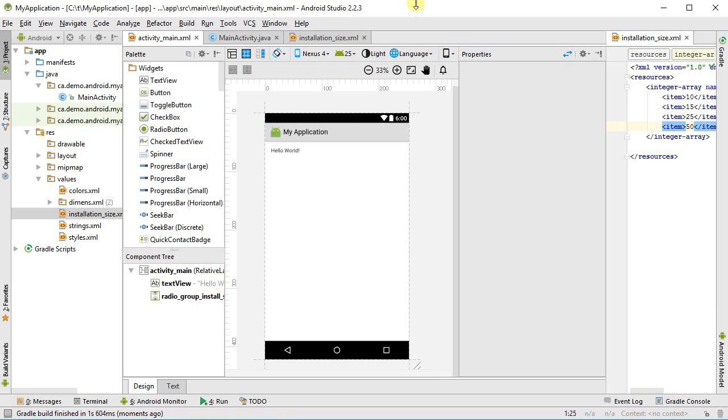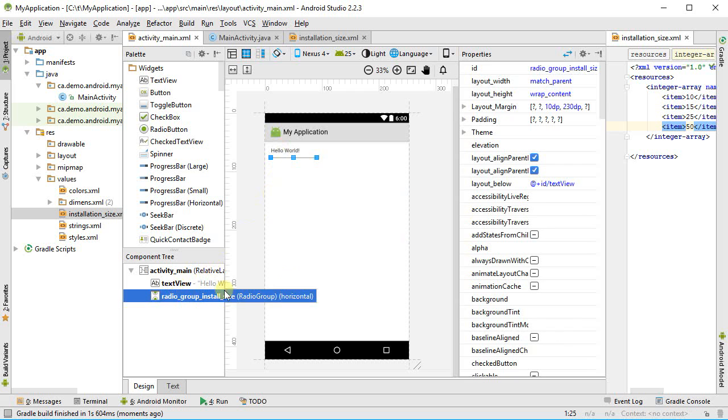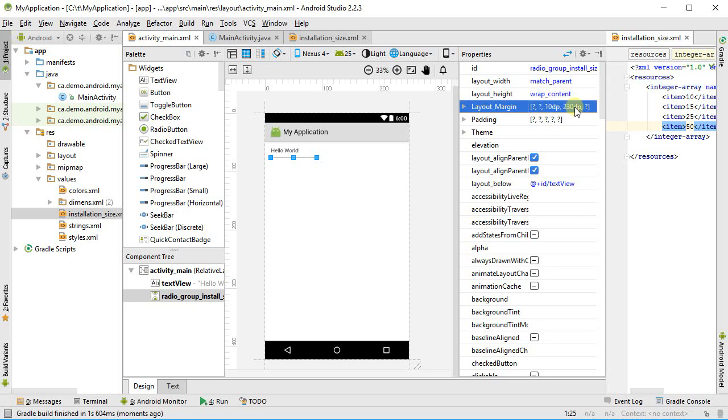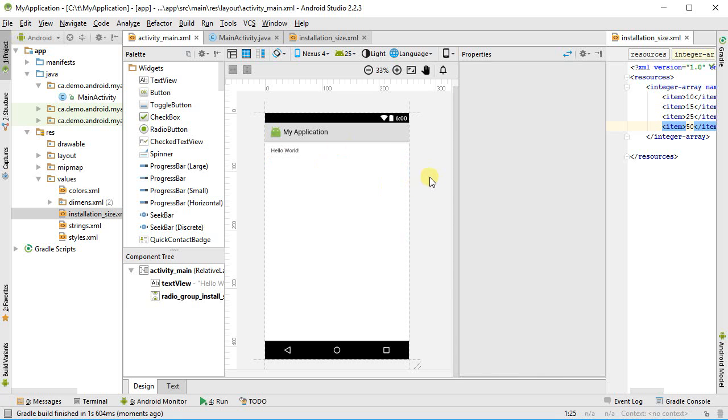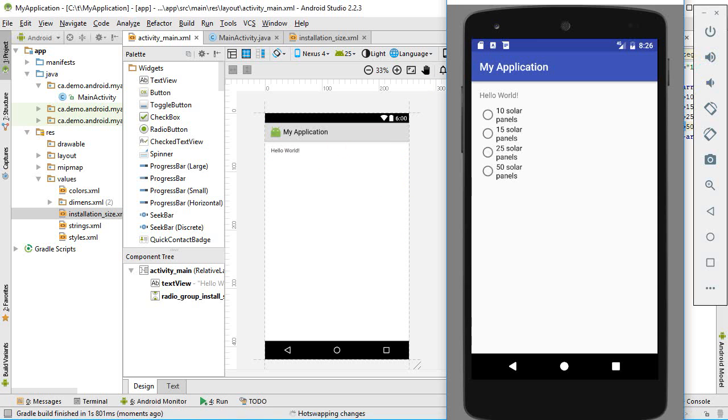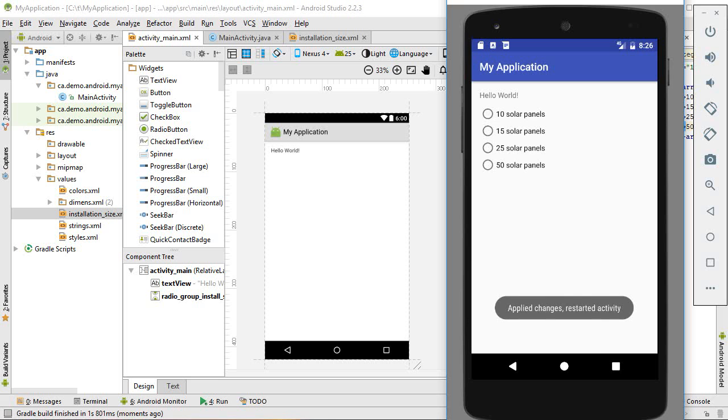So now it should stretch all the way across. Let's rerun. Nothing. Let's try that again. Let's get my radio group here. It's got a huge margin, so let's actually just stretch that. There we go. The problem was the margin. There we go. Now that's looking nice.